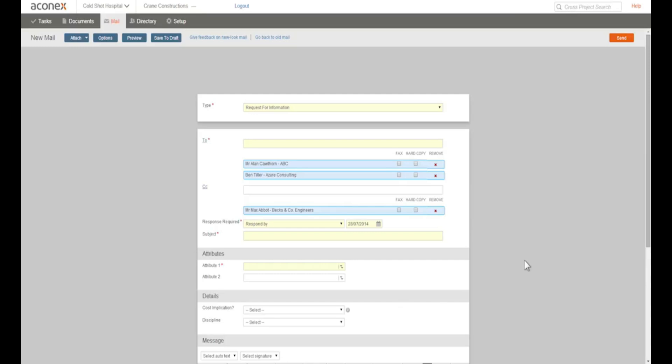Any recipients in the to field will need to respond by this date. But recipients in the CC field aren't expected to reply.